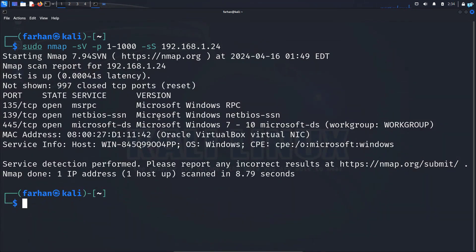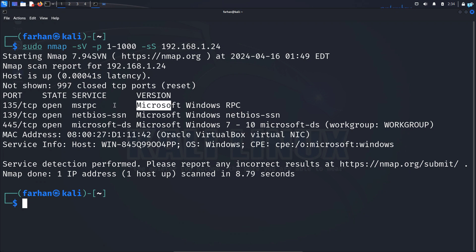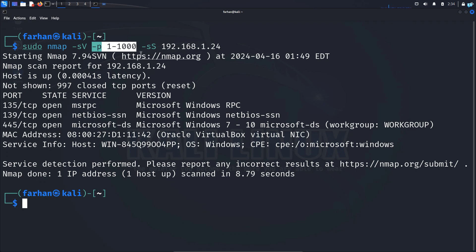And after the scanning has been completed, you can see that there is a new field called version and it is showing the version that are associated with the port and the services. And since I specified up to 1000 port, it scanned 1 to 1000. And the scan was slow because it was a stealthy scan.